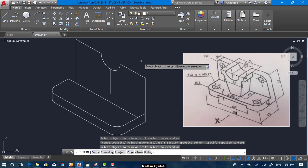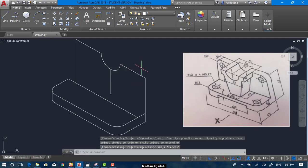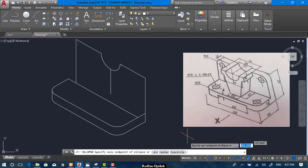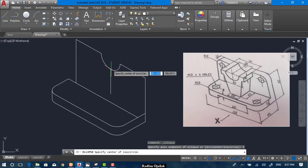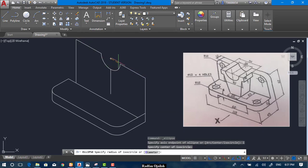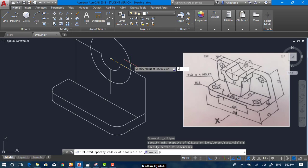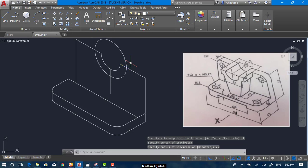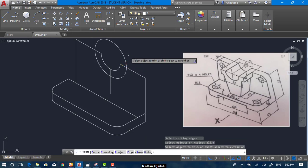Trim everything inside it. Now draw another isocircle from the same center point — this bigger one has a diameter of 50, so its radius is 25. Trim it again.